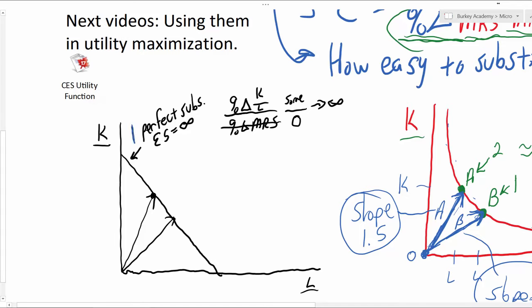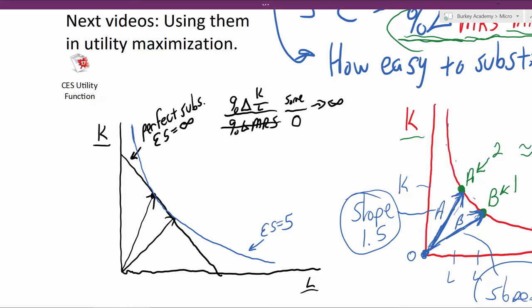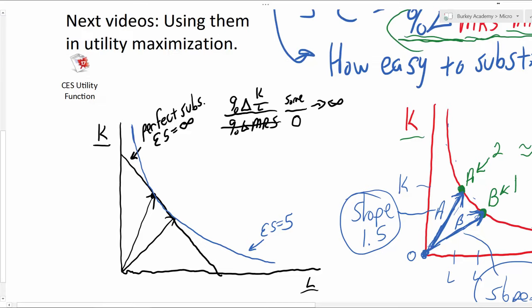What about something that's a little harder for elasticity of substitution? If we had a pretty flat isoquant — not perfectly flat, but pretty flat — then we would be talking about a pretty elastic case. This might be an elasticity of substitution around five, the way I'm drawing it. As we go towards lower and lower elasticity of substitution, we get more and more like an L shape.